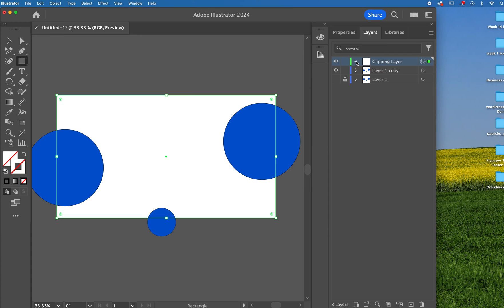Once you do that, and you twirl open your clipping layer, you're going to notice that there's a rectangle in there. Now there's nothing below it, so it's not going to clip anything just yet.